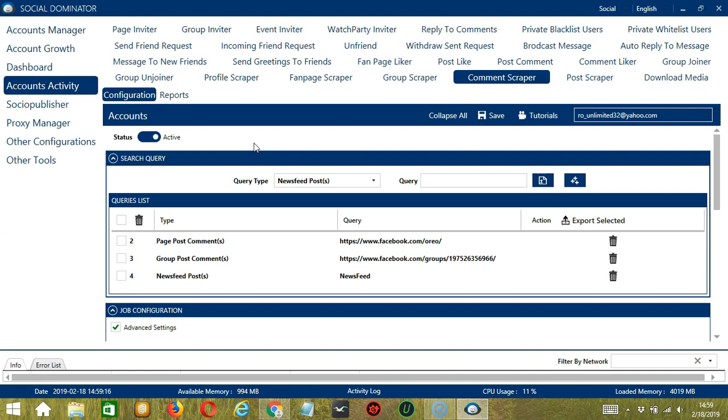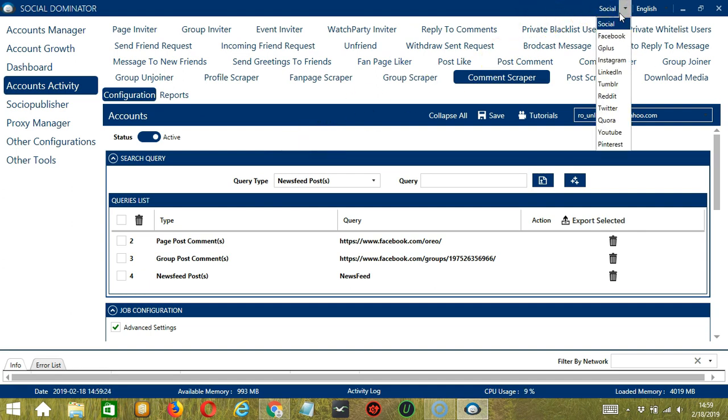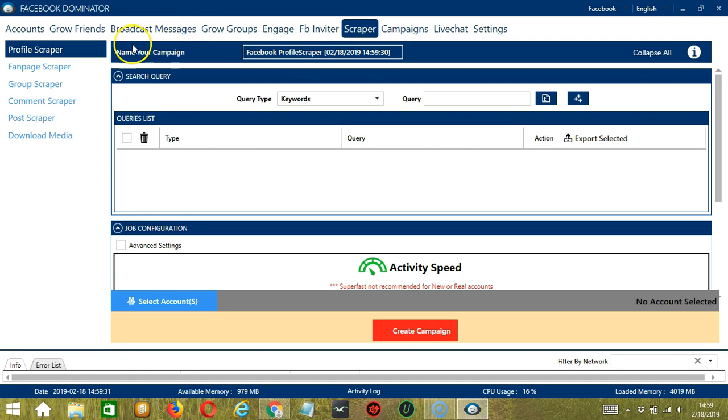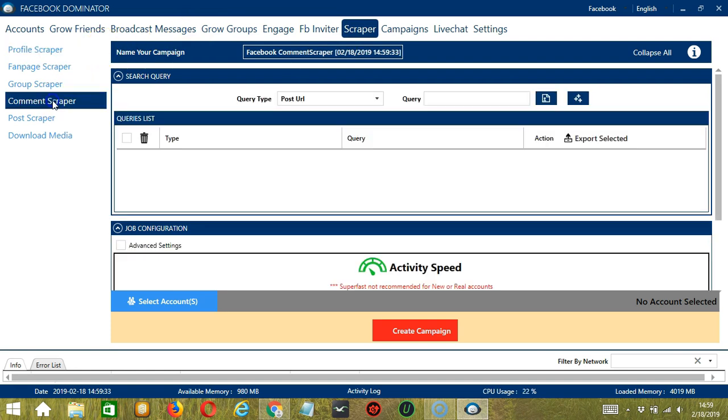This one allows us to create campaigns, which is perfect for multiple accounts. To start, let's go to the upper right corner of the app and click the social drop down button and select Facebook. This will take us to the accounts tab. Let's switch to the scraper tab and select comment scraper on the left side of the app.